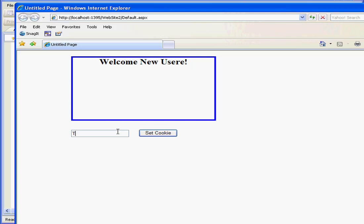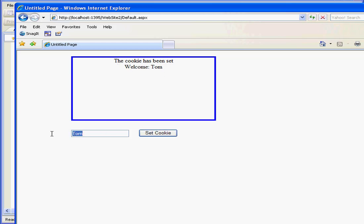Let's enter a name here, Tom, and click set cookie. Now we've got a different message confirming that the cookie was set, and there's also a welcome message for Tom.